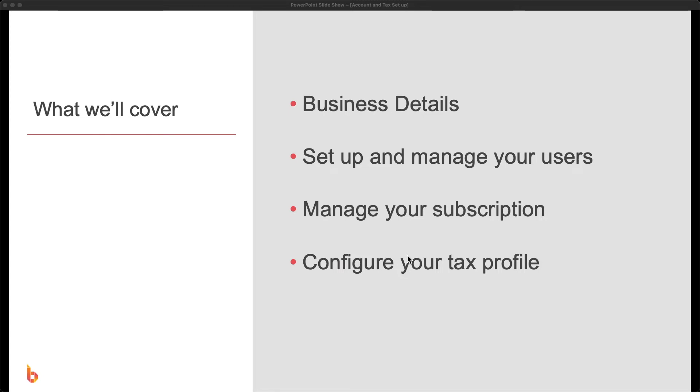In this video we're going to take you through all the important steps to help get your BuildExact account and tax profile set up correctly. Specifically, we're going to talk about the business details area, how to set up and manage your users, how to manage your subscription, and lastly we'll touch on how to configure your tax profile.